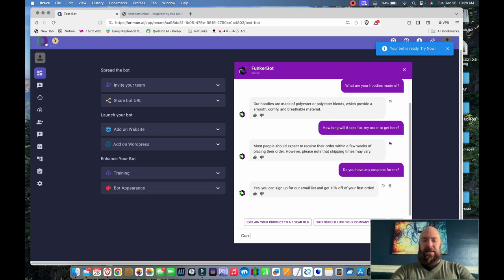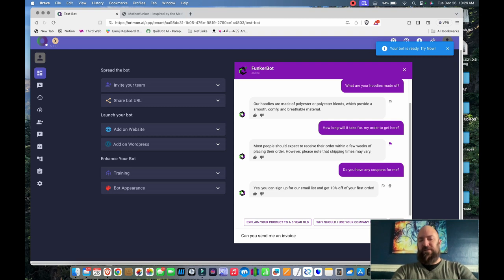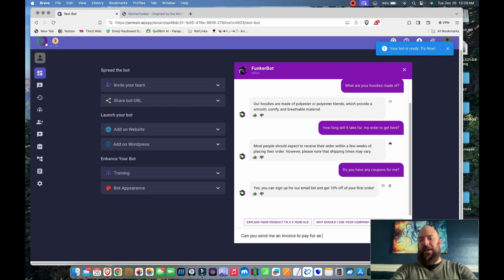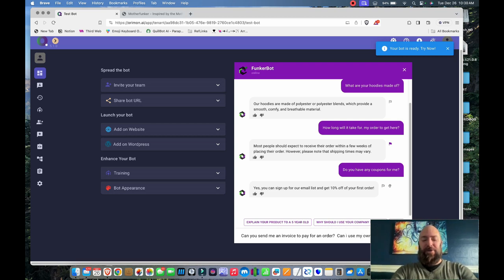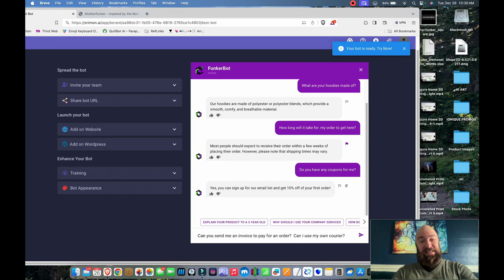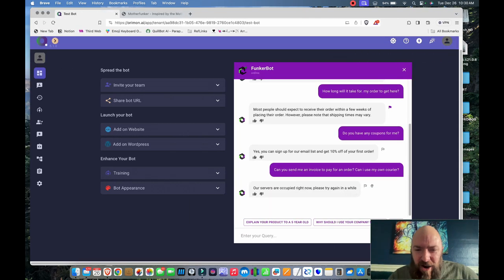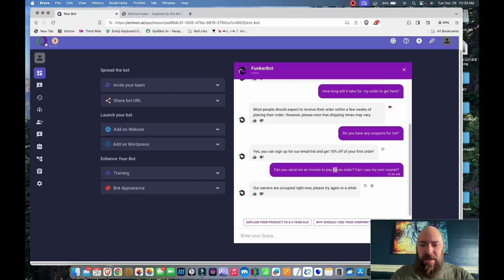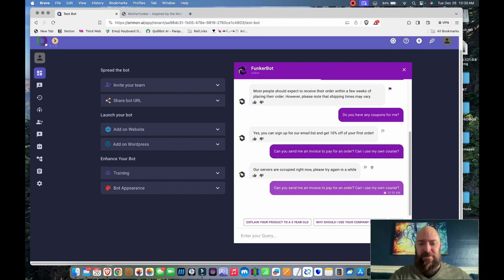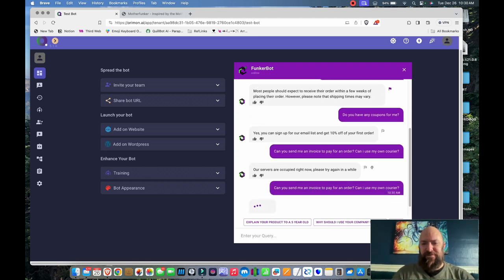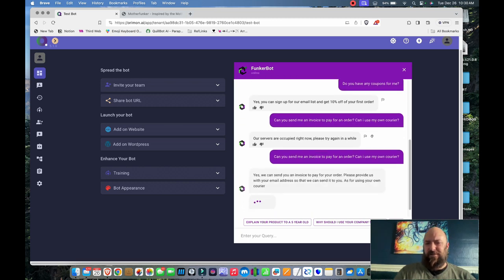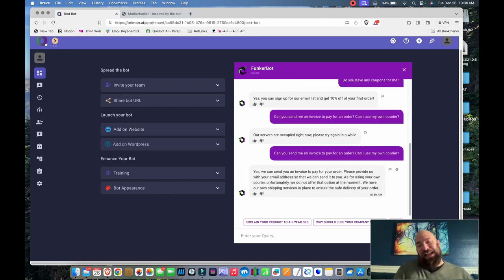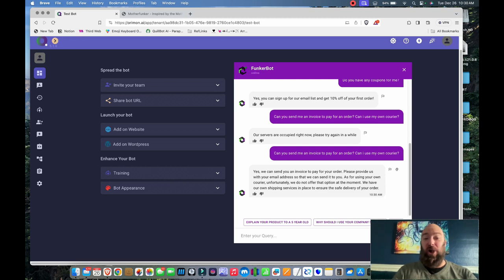Can you send me an invoice to pay for an order? Can I use my own courier? Those are usually scammers. Let's see what it says. Our servers are occupied. I'm going to try that again. As you can see, it's a pretty useful chatbot already.